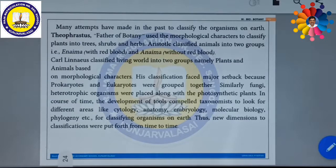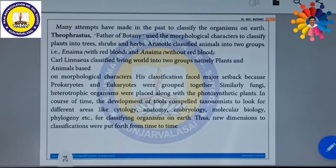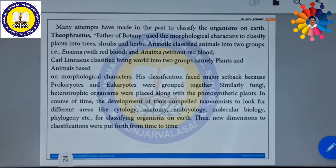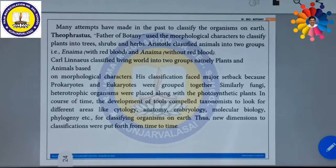Similarly, fungi is a heterotrophic organism. They cannot synthesize their own food because they do not have chloroplasts, yet he kept fungi in the same plant group, placed along with the photosynthetic plants. In course of time, the development of new tools compelled taxonomists to look at different areas like cytology, cell biology, anatomy, embryology, molecular biology, and phylogeny for classifying organisms on the earth. Thus, new dimensions of classification were put forth from time to time.